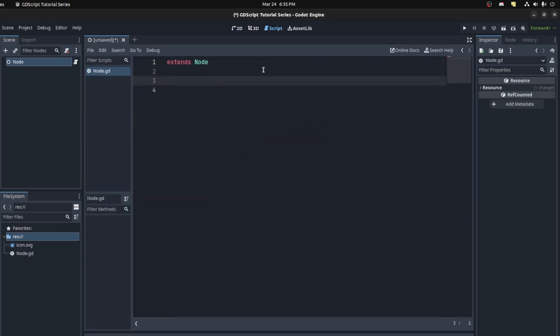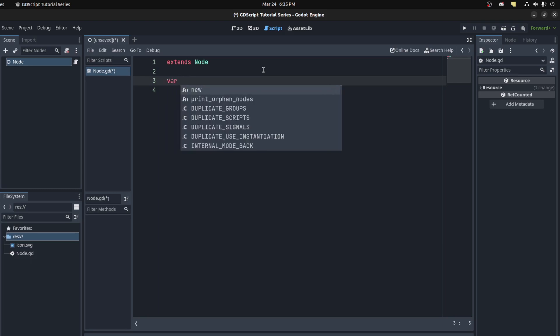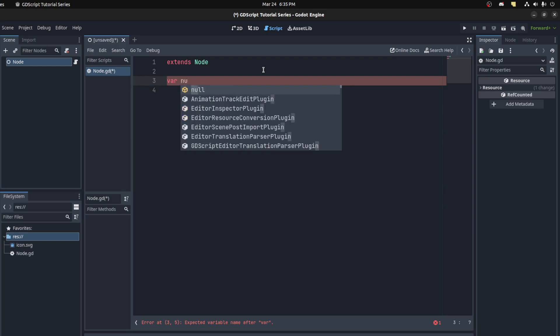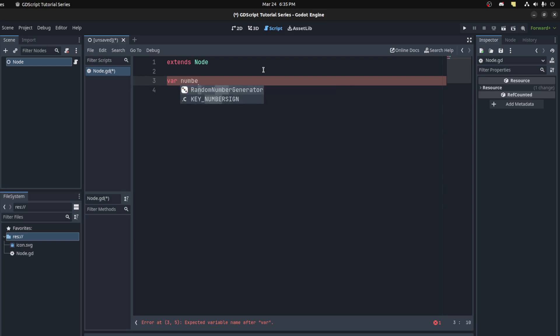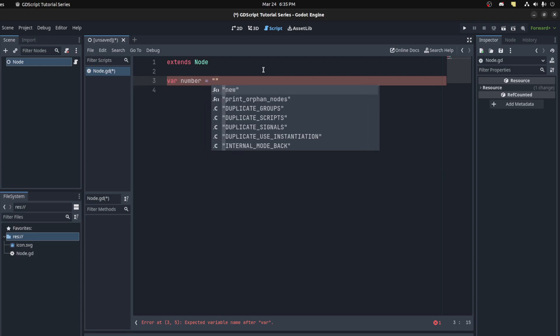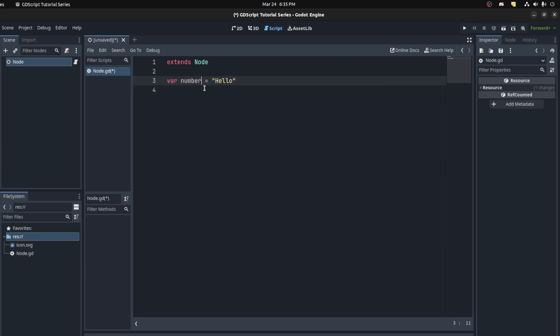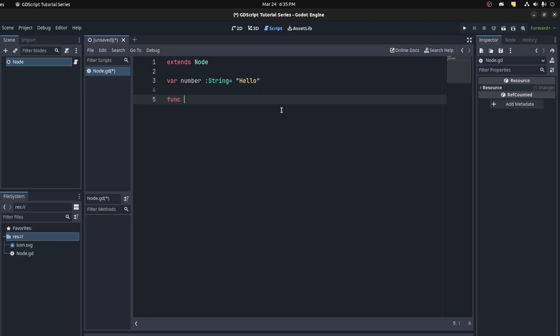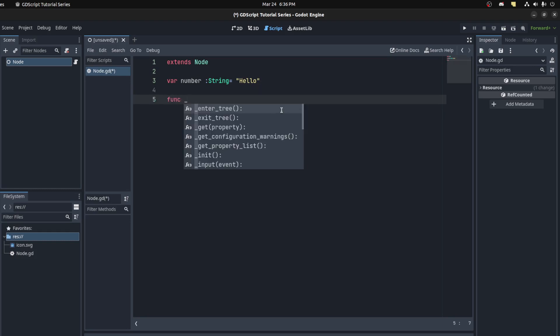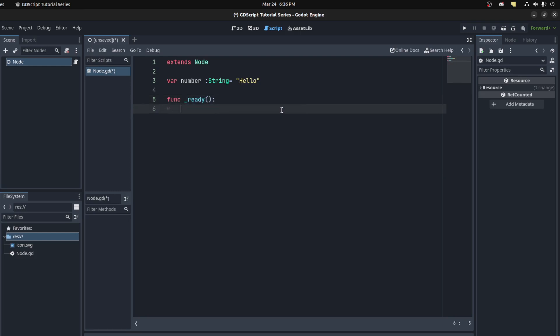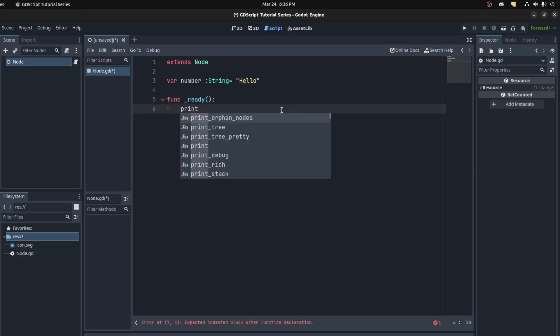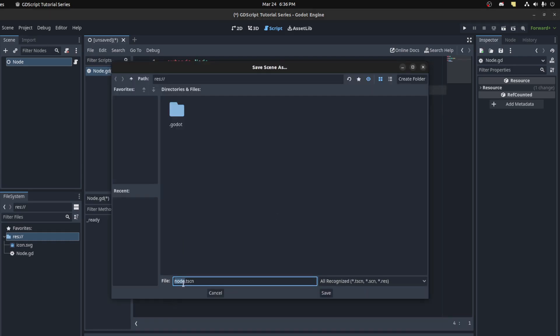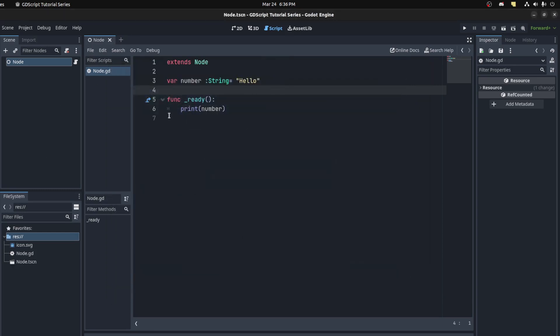So for a variable, you use the var keyword, and the variable as I said can be dynamic. So for example, a number could actually be a string. And if you want to typecast it, you could go string, and that cannot be used as anything else. So let's just use a basic built-in function. You could say print and number. Save that and save it as a scene, and you could run that scene. There you go, got hello printed out there.